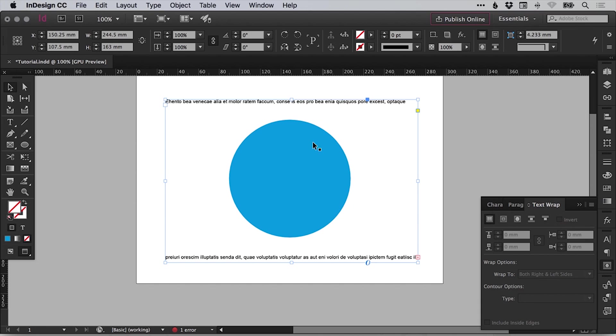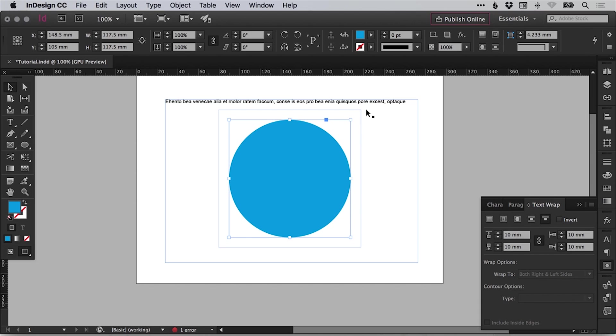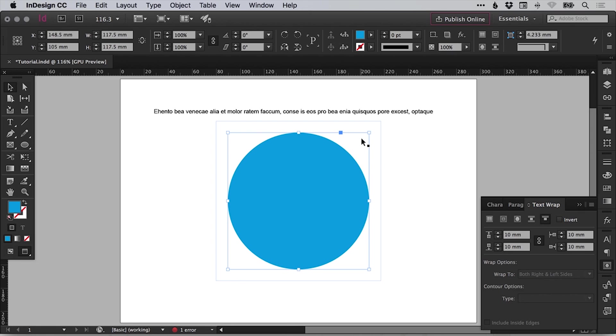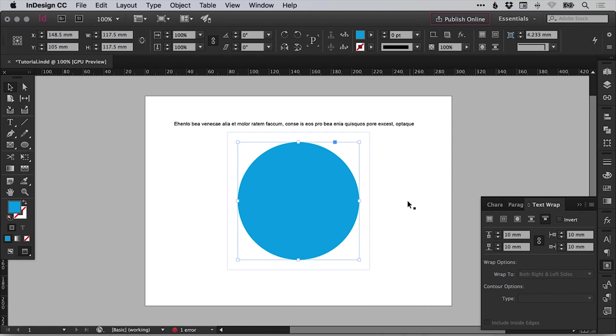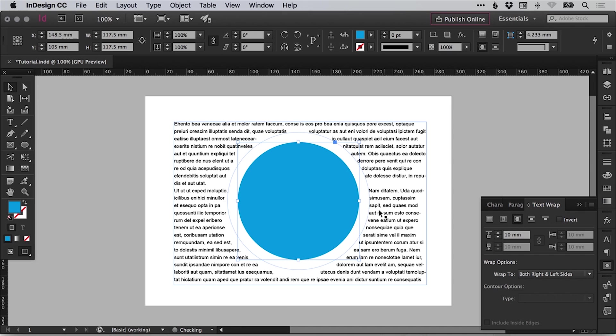And the last one is jump to next column. So that's only really useful if you are using columns. Since we're not for this tutorial, though, we're going to focus on this one here. Wrap around object shape.